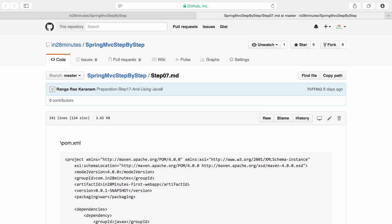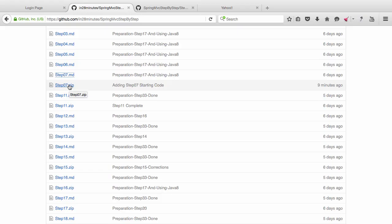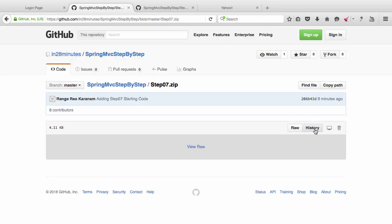This is all the setup that would be needed before we would be able to run our application in Tomcat. I would want to download this step7.zip so I would click step7 and you can click the raw button in here.